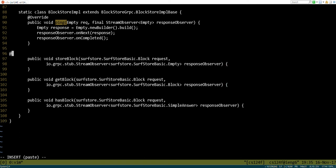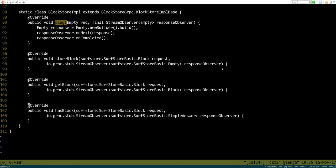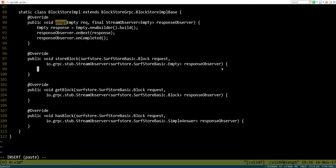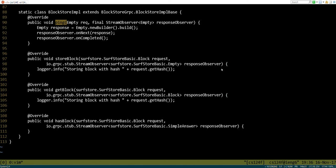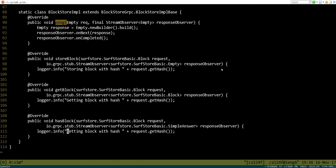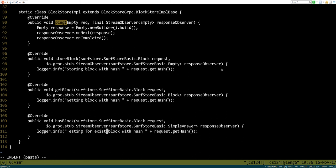I'm going to indicate that we're overriding these and now we're ready to implement. Initially we're probably just going to print out a log message, so we could say something like logger.info. What is this one? Store block. So "storing block with hash" and we want to print out the hash value. We have this request right here and it has a method called getHash that returns a string. Then "getting block with hash" and "testing for existence of block with hash."